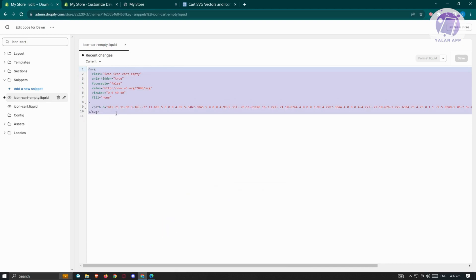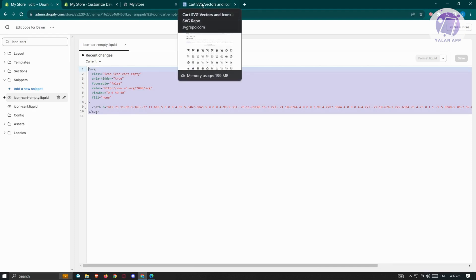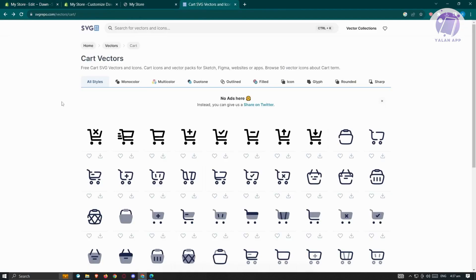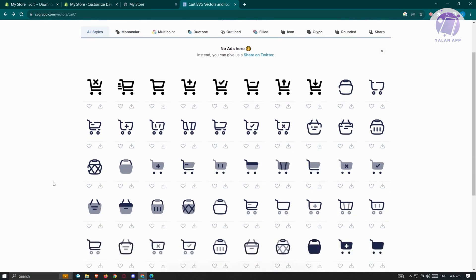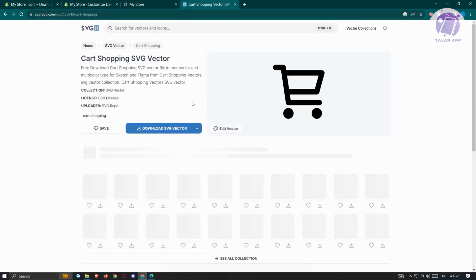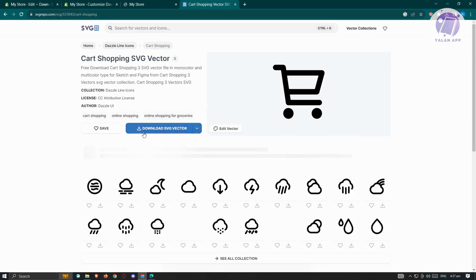We need to find the SVG code for our new icon. I suggest going to websites that offer free SVGs. From there, choose the icon you want to use — for example, this is the one we're using, so let's click on it.